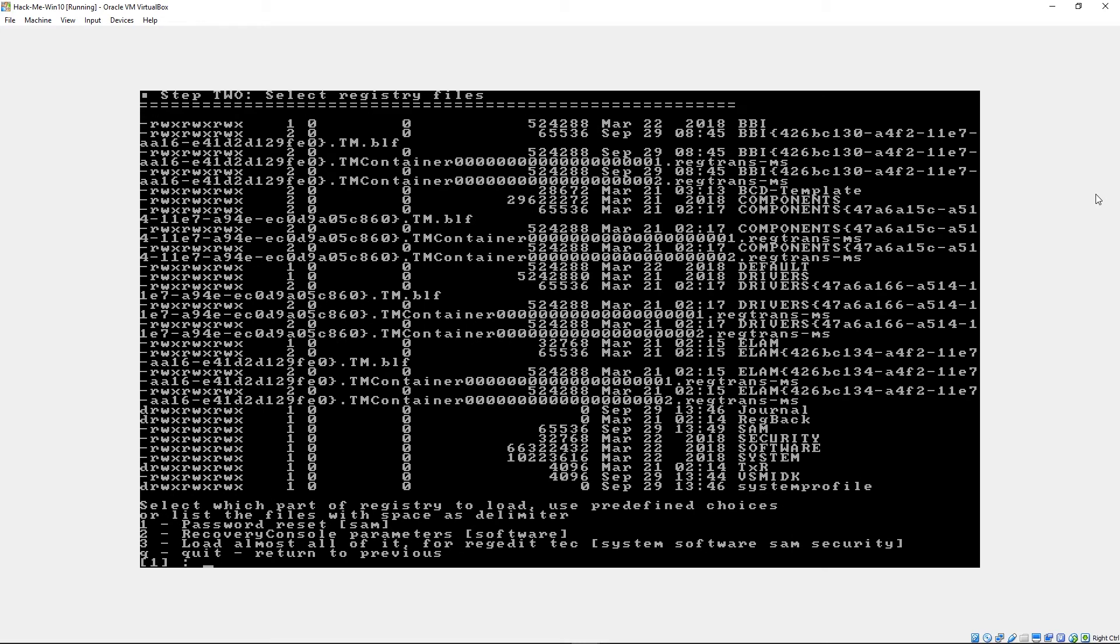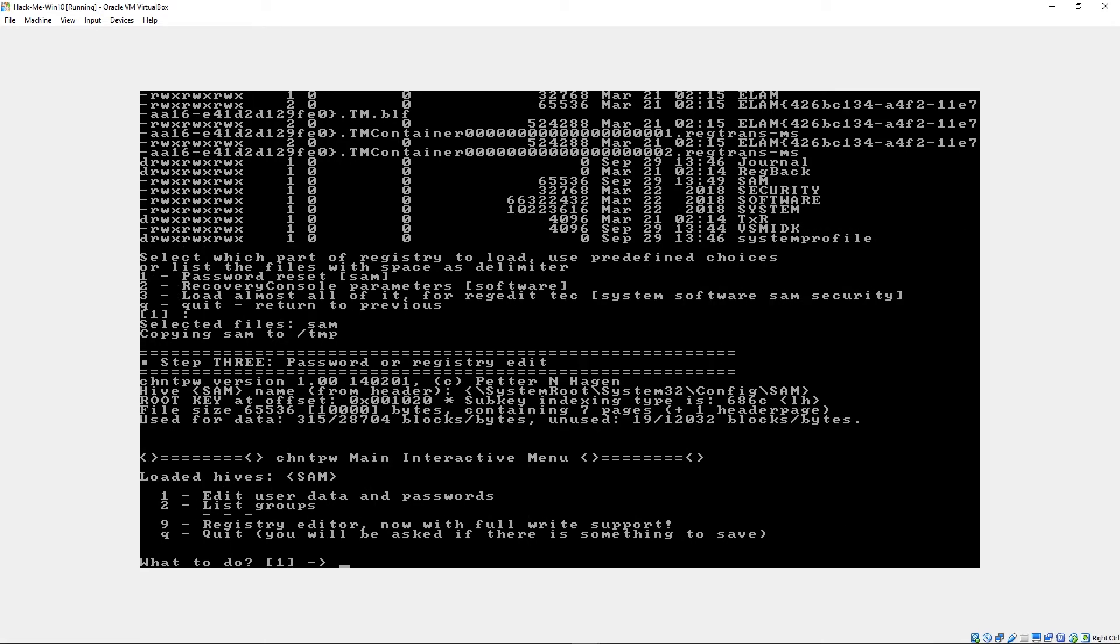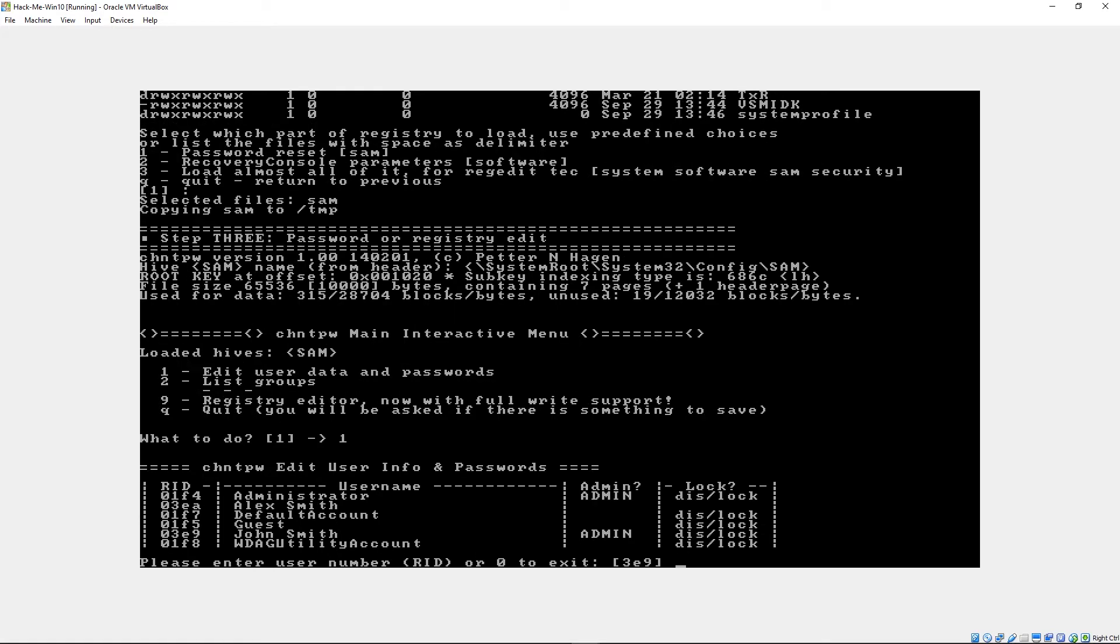So now we've got a couple of things we can do here. We can either reset a password and use the recovery console or load the registry editor where we can modify registry stuff offline. But we're just going to use the password reset stuff. Now we've got a couple of options here again. We're going to edit user data and passwords, which we could either type of one or just hit enter.